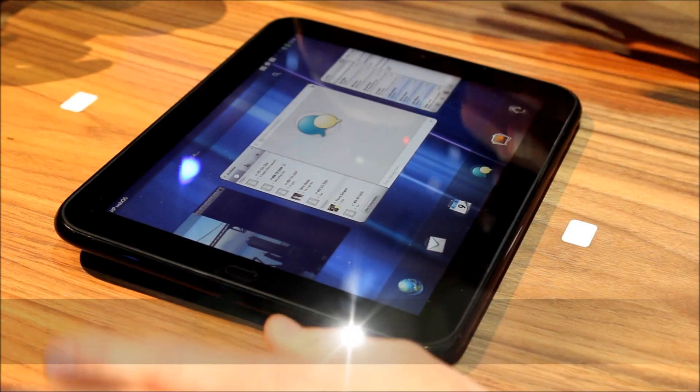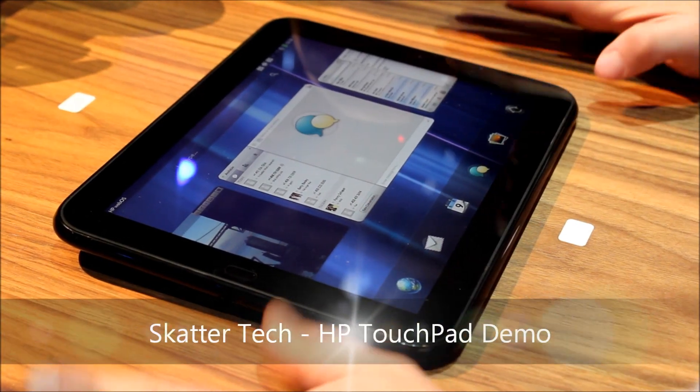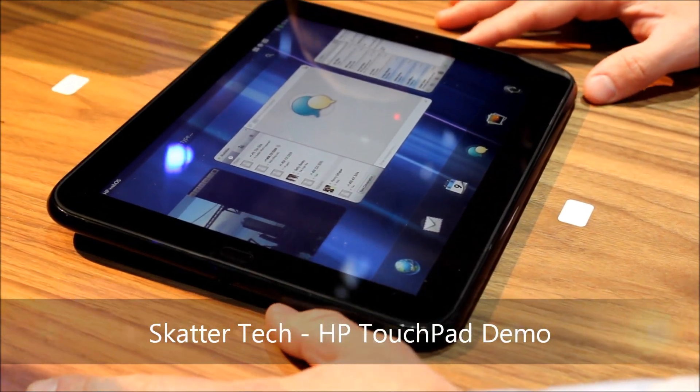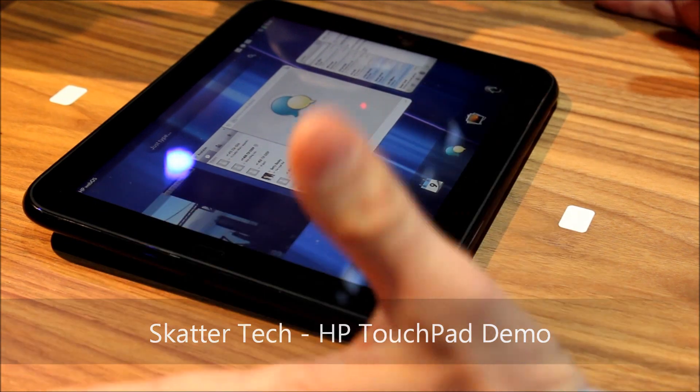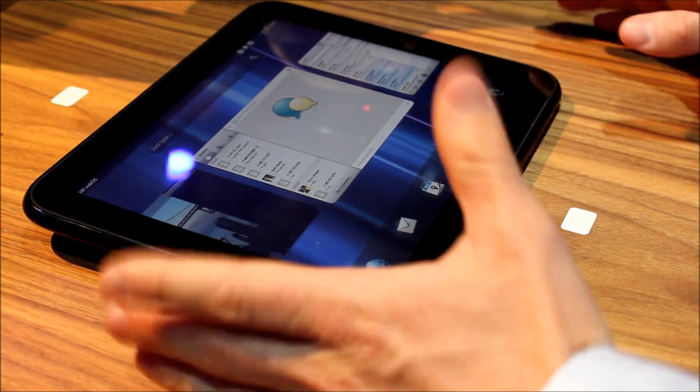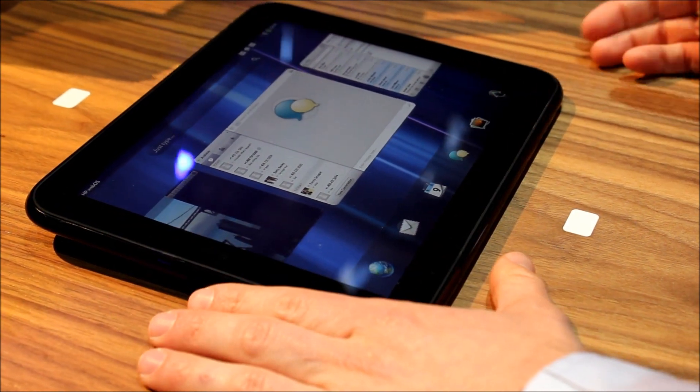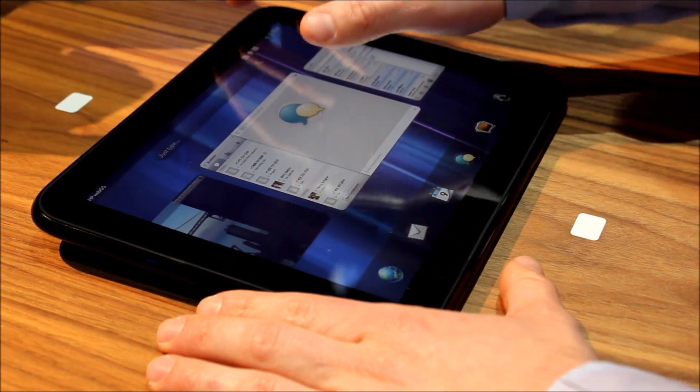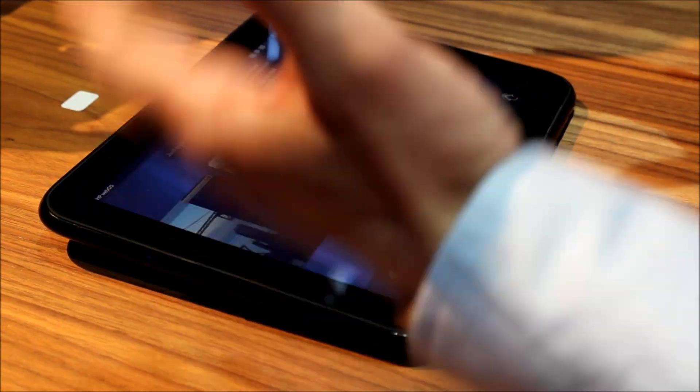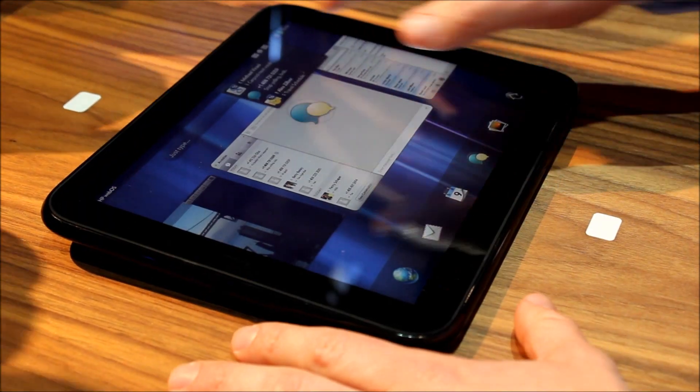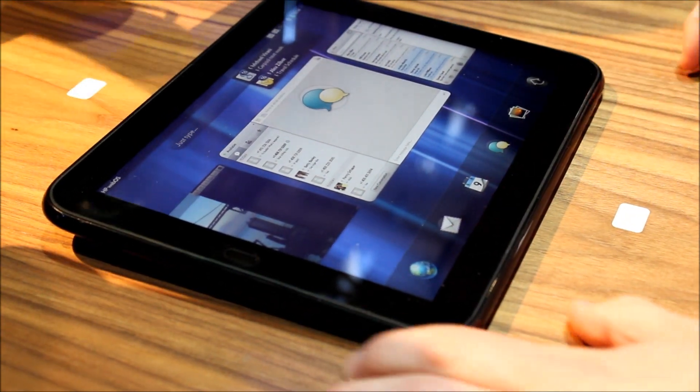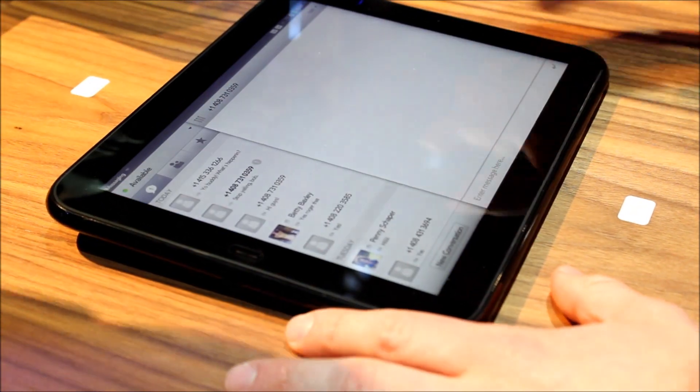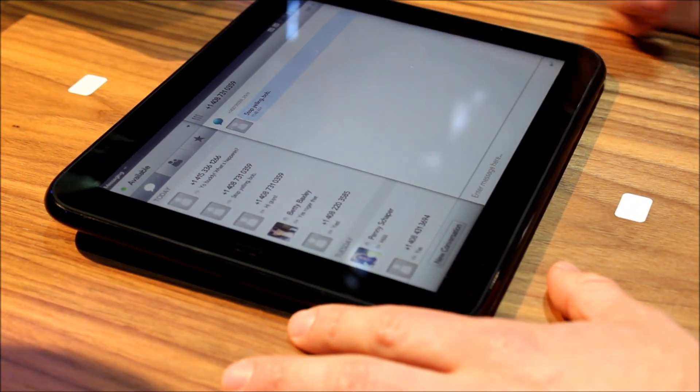But I can actually do text messages on my tablet and this tablet is not a phone. Obviously, but I have my tablet and my phone connected and that means that if I tap on the messaging icon that I got in the alert here.